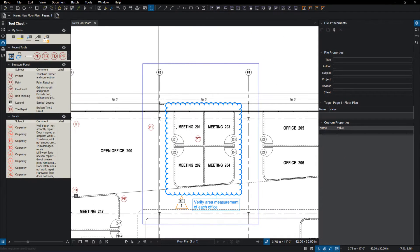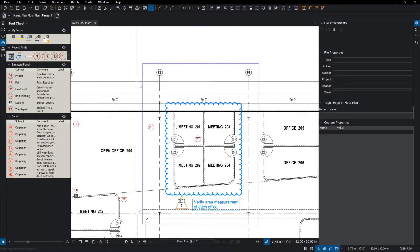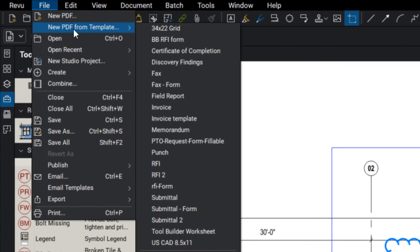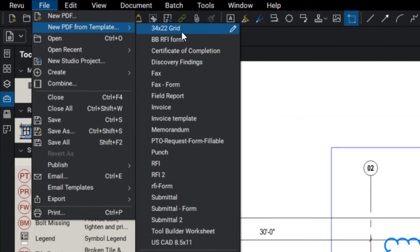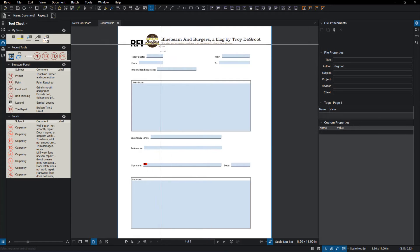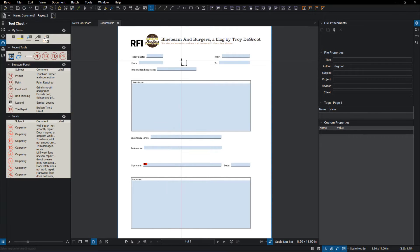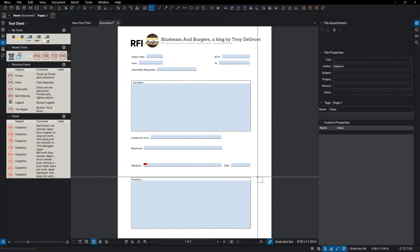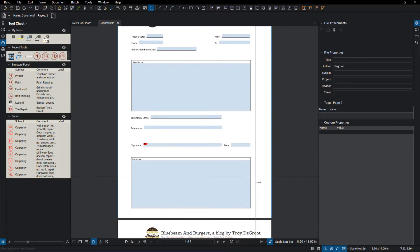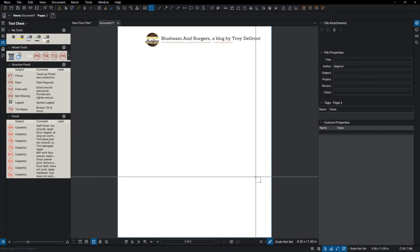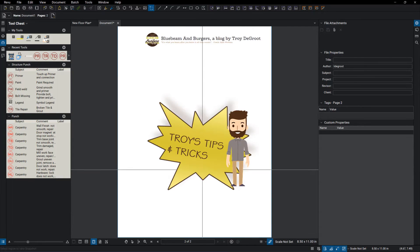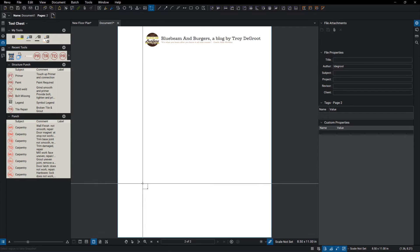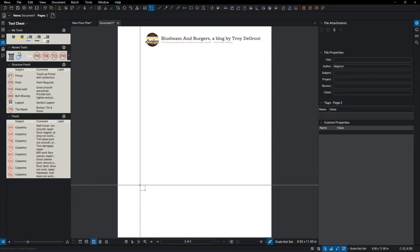And then all I do is go into my file, new from template, and I've got an RFI form here. So here you can see my letterhead, all the form is built in electronically so that I can fill it out and ask my questions. And then the second page in my templates, I always like to put a second page that's blank so it's ready for my image that I'm going to paste in.